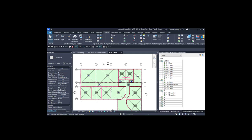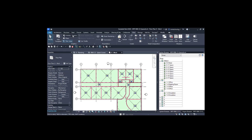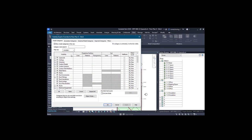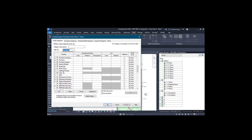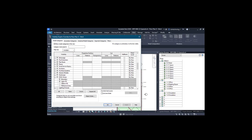HVAC zones are basically created for air conditioning requirements, energy analysis, or HVAC analysis in order to make air conditioning smoother and to manage it across the spaces. Go to the View tab and then use the visibility graphics tool. Make sure that the mechanical checkbox is selected and then find HVAC zones.